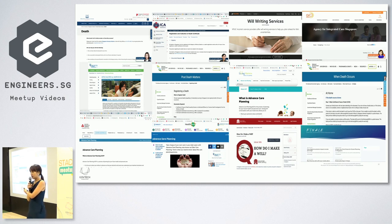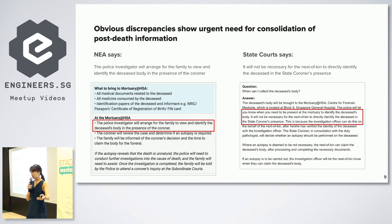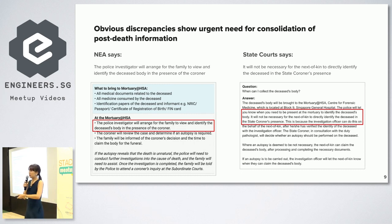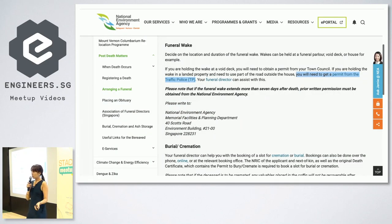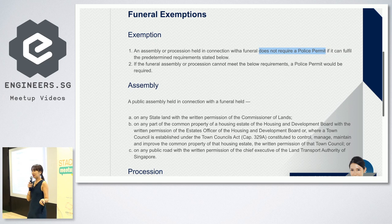What's even worse is when government content is not even consistent. If the body gets sent to the mortuary for an investigation, NEA will tell you that your family will identify the body in the presence of a coroner. However, if you go to the state court's website, state courts will say no — you don't have to identify the body in front of the coroner; the police officer will inform you. If you are organising a funeral at the void deck, NEA will tell you that you will need to get a permit from the traffic police. But if you click the link to the traffic police website, traffic police says no need if you don't block the roads. So what do you do? The instructions don't even tally.